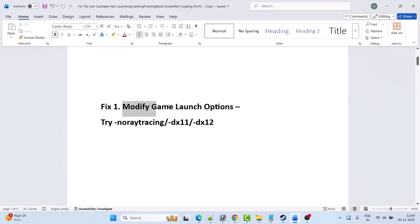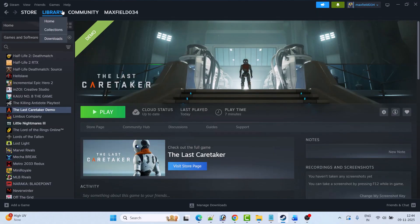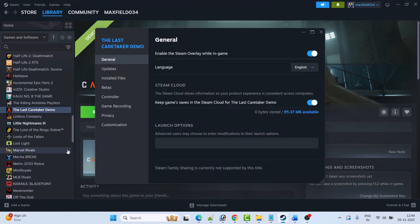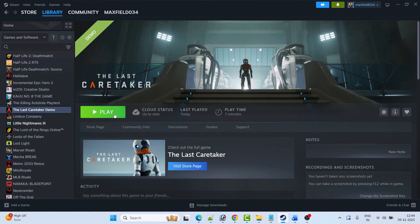The first fix is to modify the game launch option. You can try -noraytracing, -dx11, or -dx12. Open Steam, go to Library, right-click on the Last Caretaker game, and then select Properties. In the launch options, type -noraytracing, then close the tab and launch the game and check. This has solved the issue for many players.